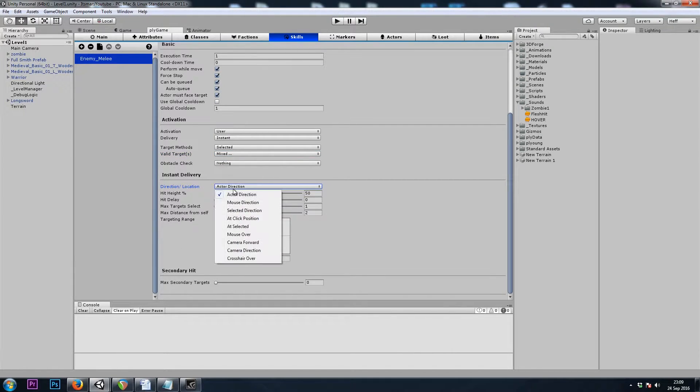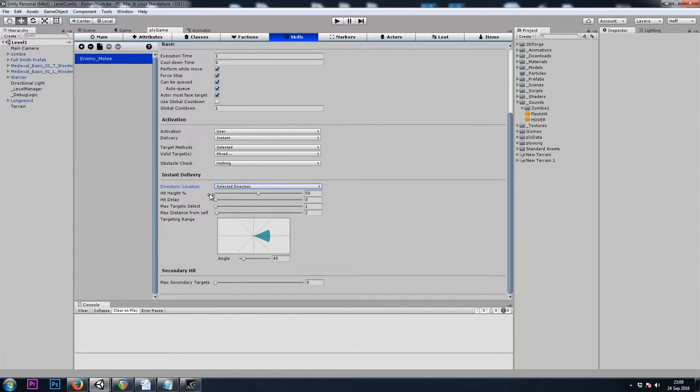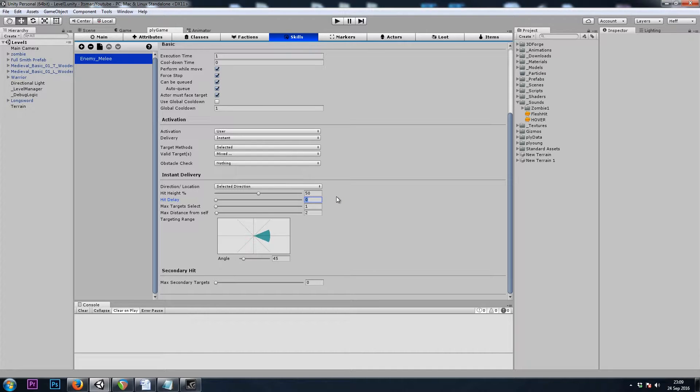He's attacking in the Selected direction, and we need a Hit Delay. Otherwise, as soon as we get near the enemy, our health will go down, even before he's swung his arm towards us.